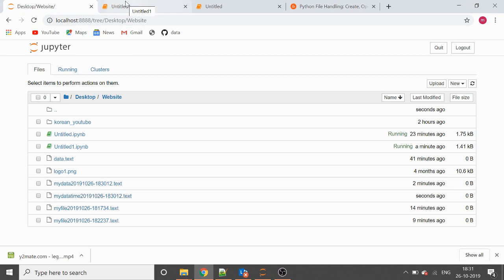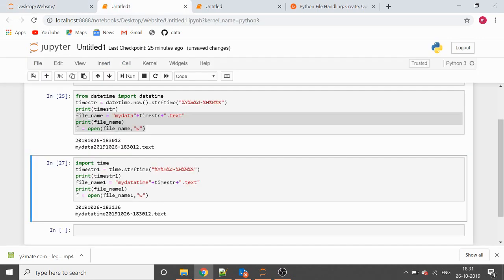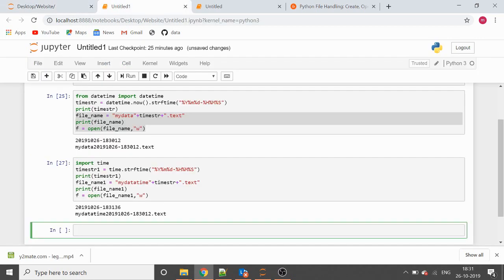Now coming to renaming a file that already exists in our system and we want to put a timestamp into that file name. For renaming a file we use the Python module called os. We'll import os and use the rename method from the os module.